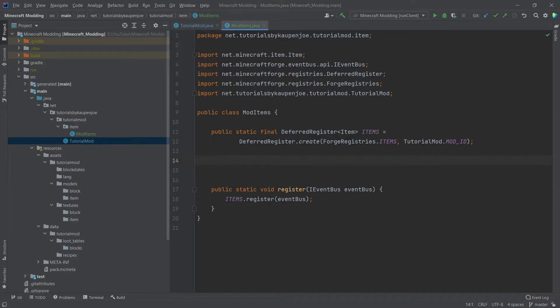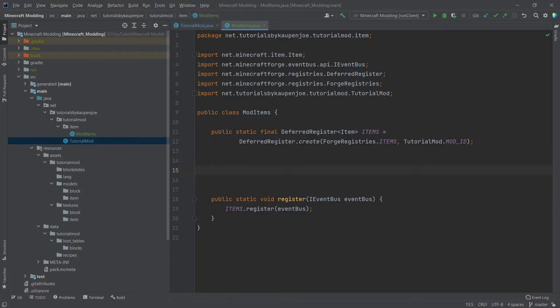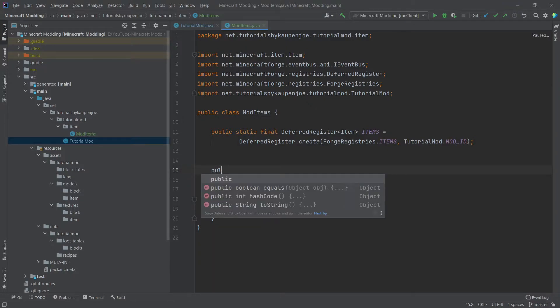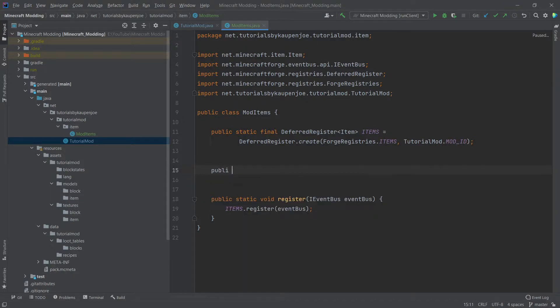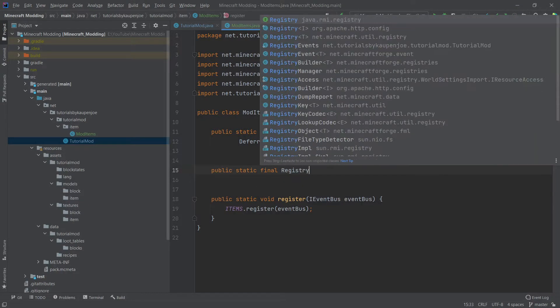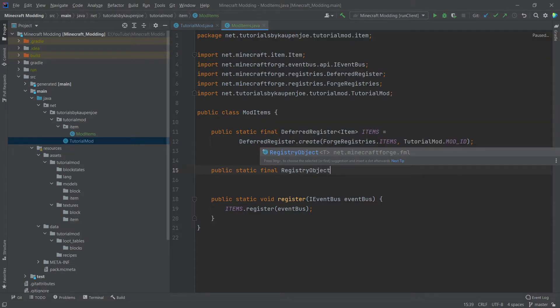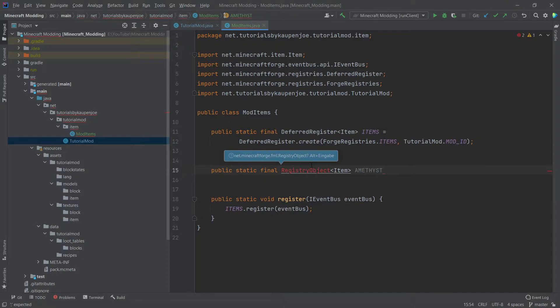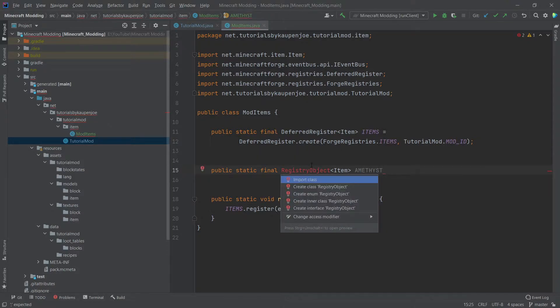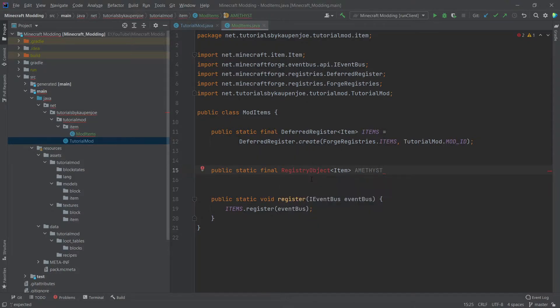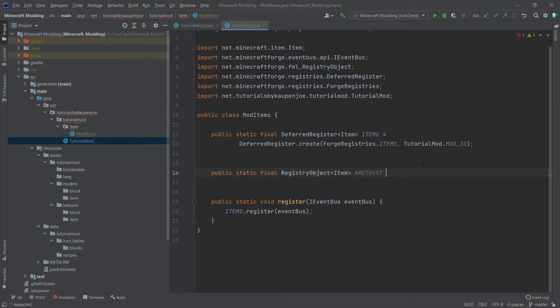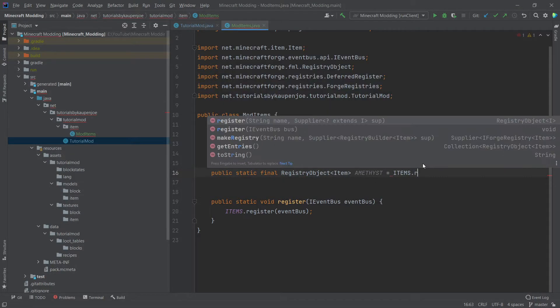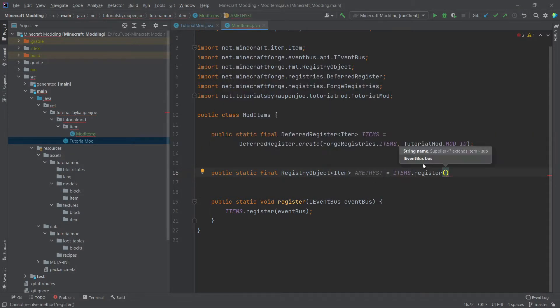And now let's add our first item. So the item that we're going to add is an amethyst. And the idea here is that items are held in registry objects. So we're going to create a public static final registry object of type item. We're going to call this the amethyst. You might get something red once again. Then you can simply press alt and enter and then import class.